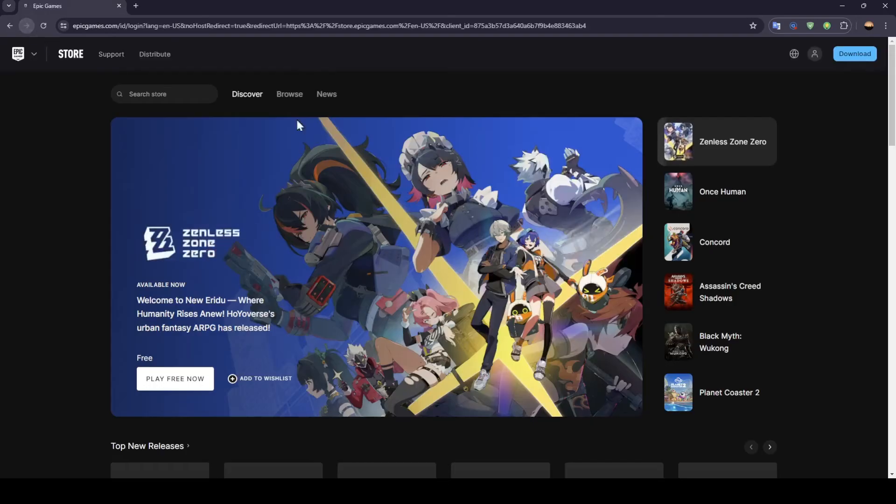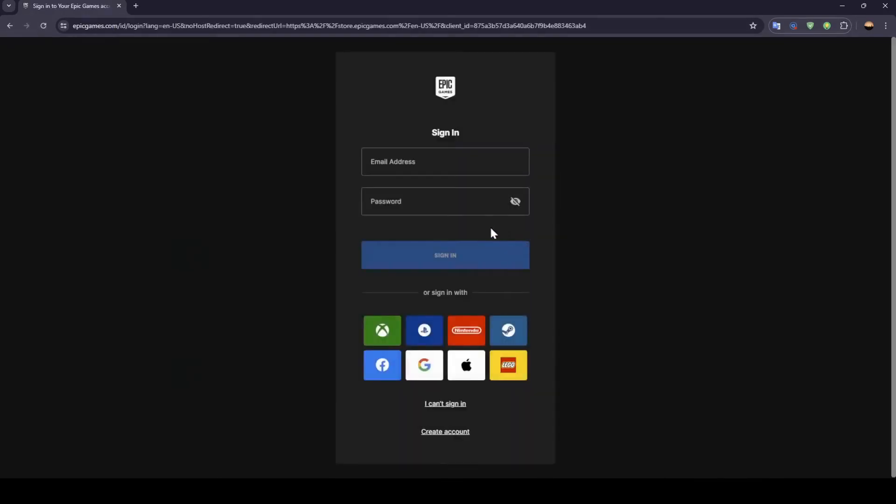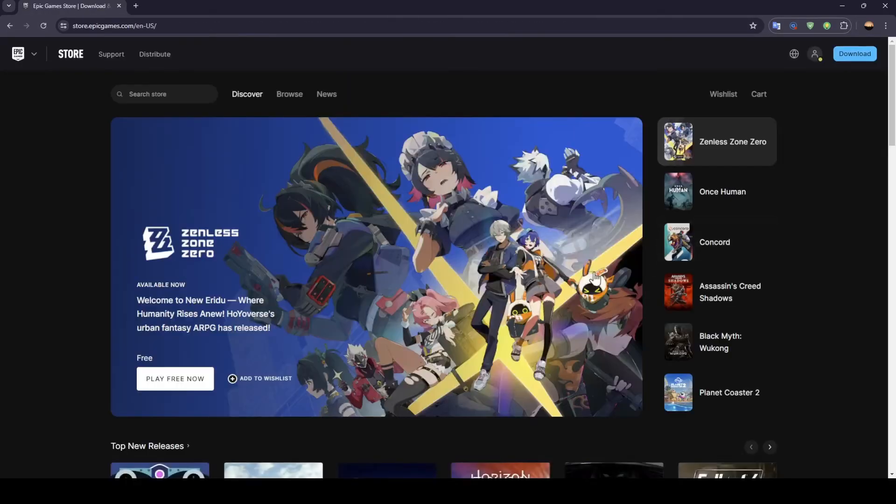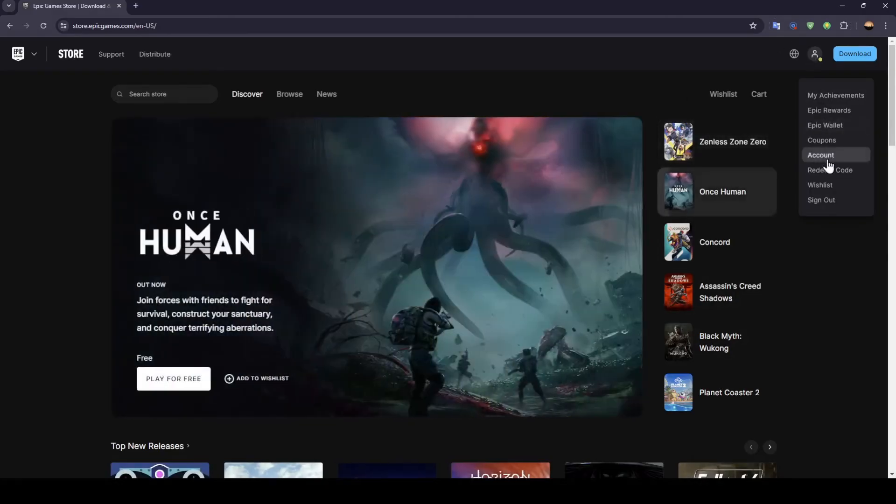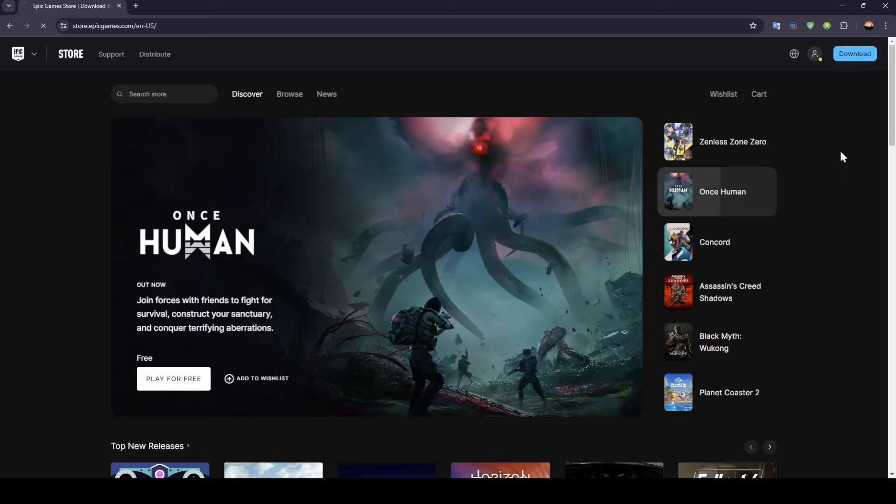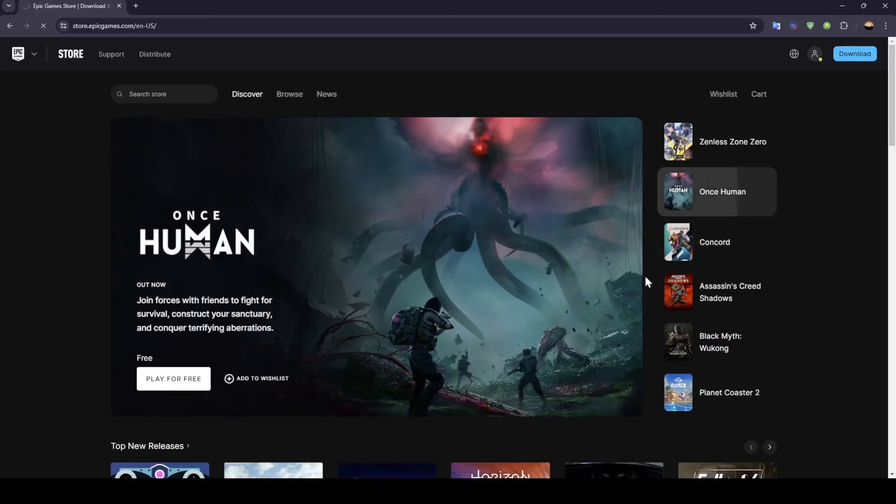Once you create your Epic Games account, you're going to be on this page. Once you're here, click on your profile icon, and you're going to find account. Go ahead and click on account, and you're going to be on this page.